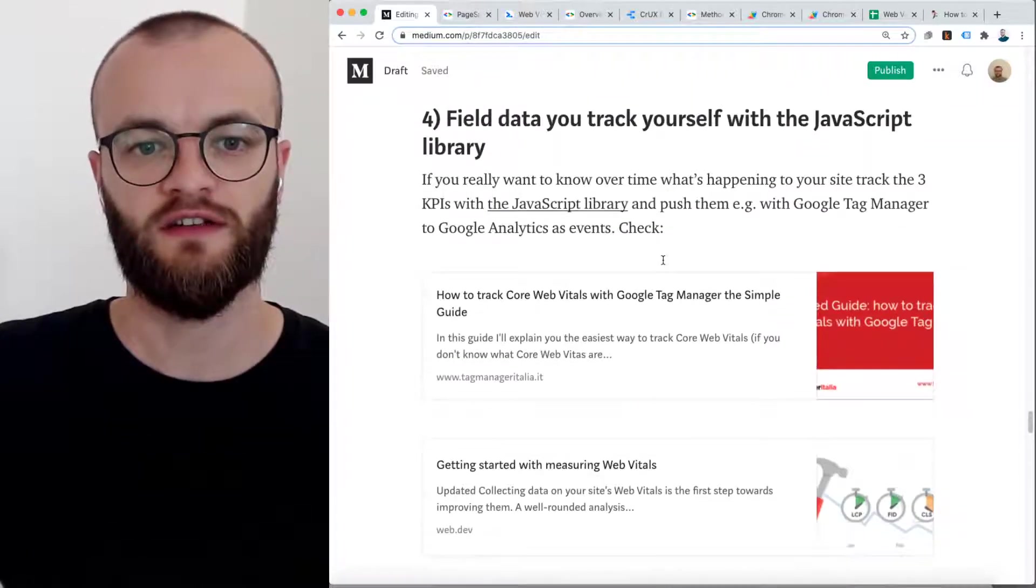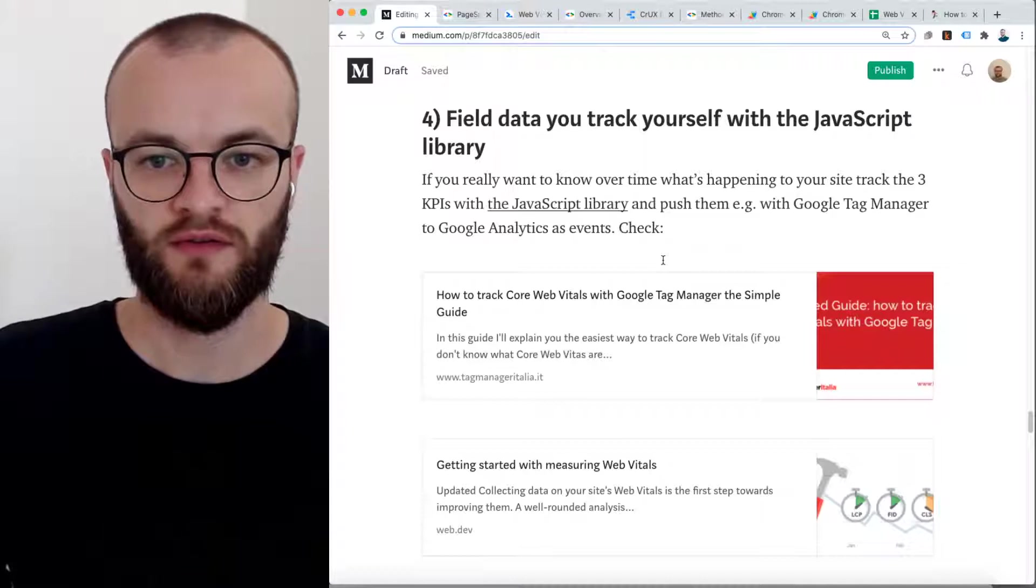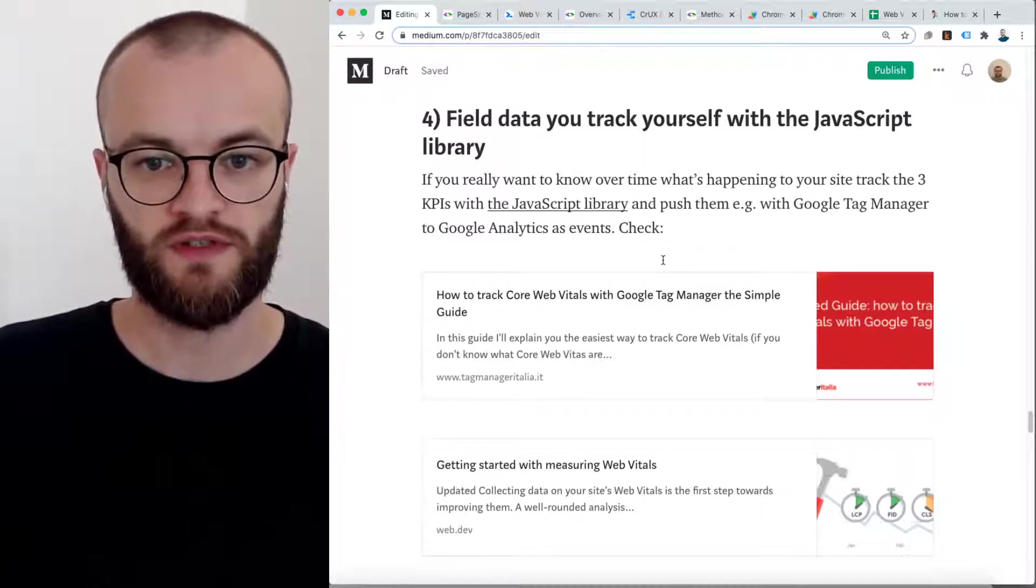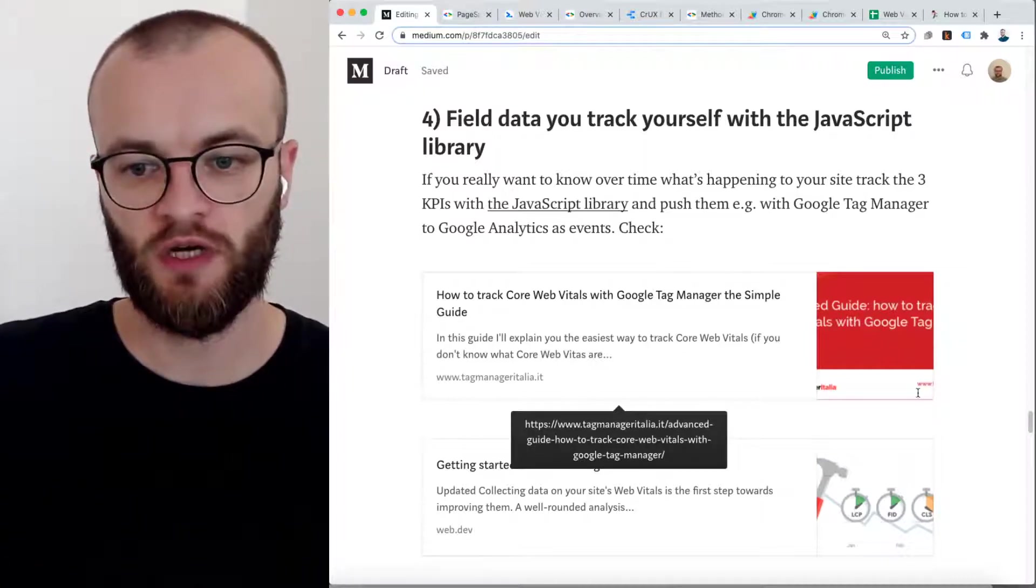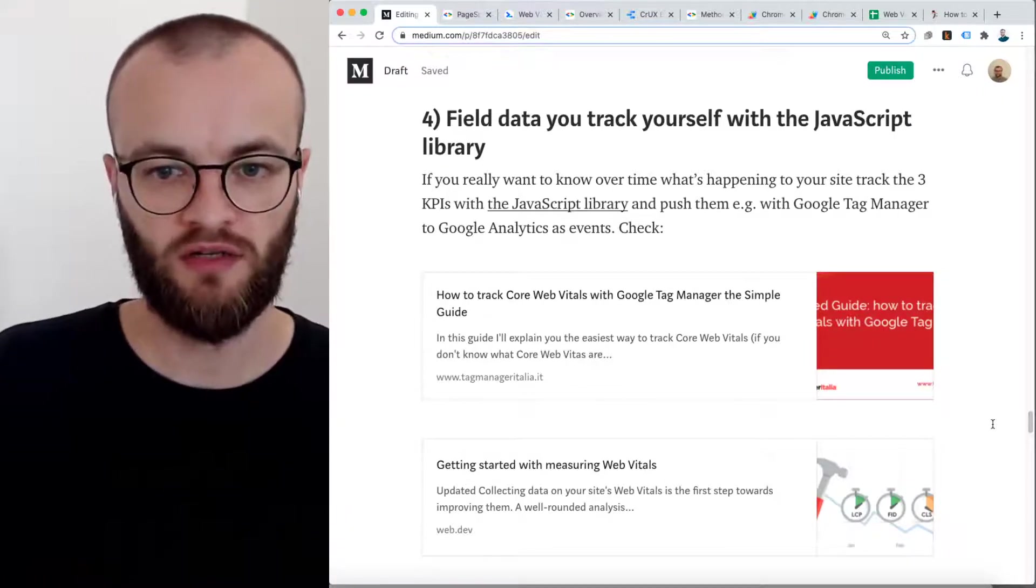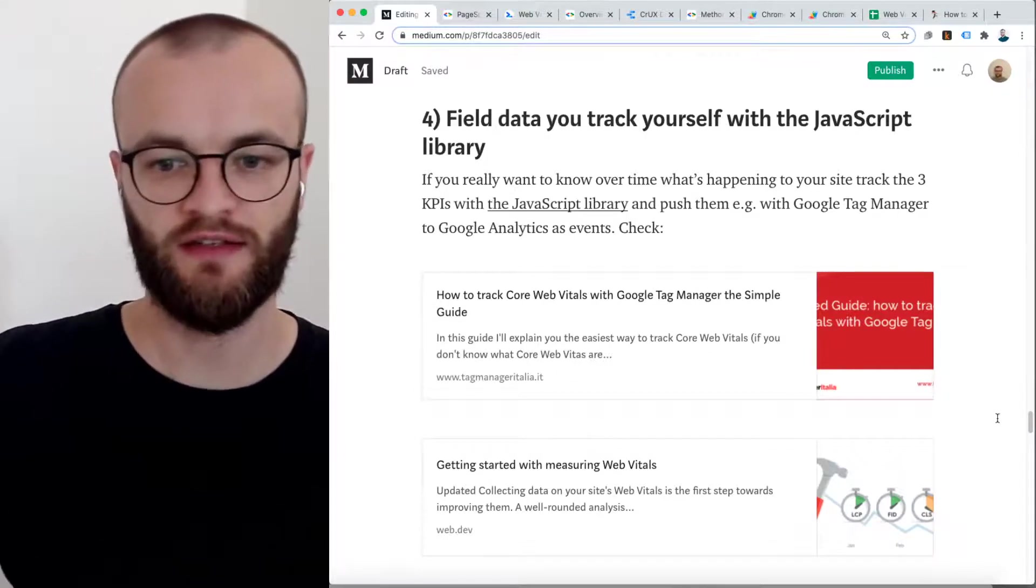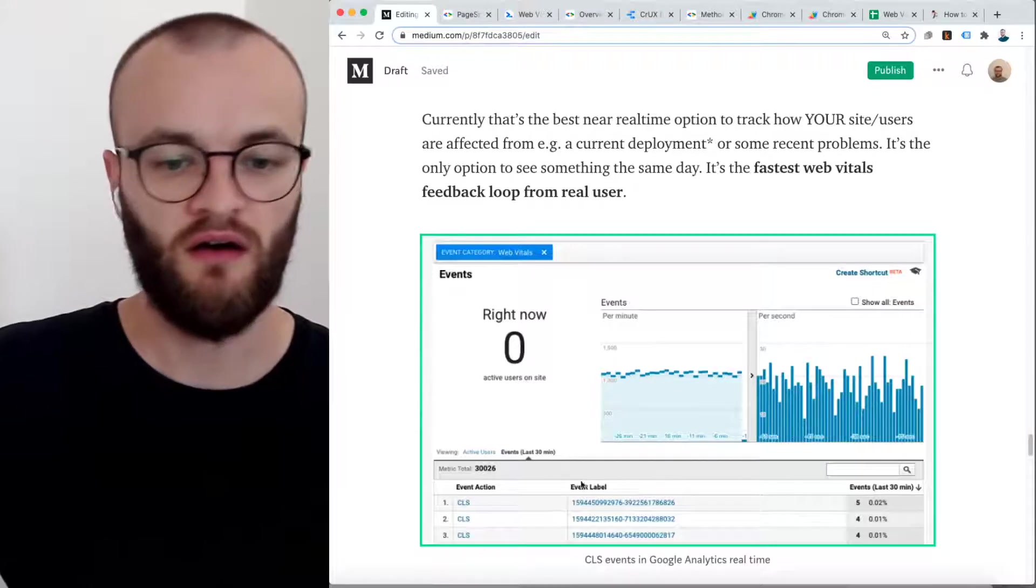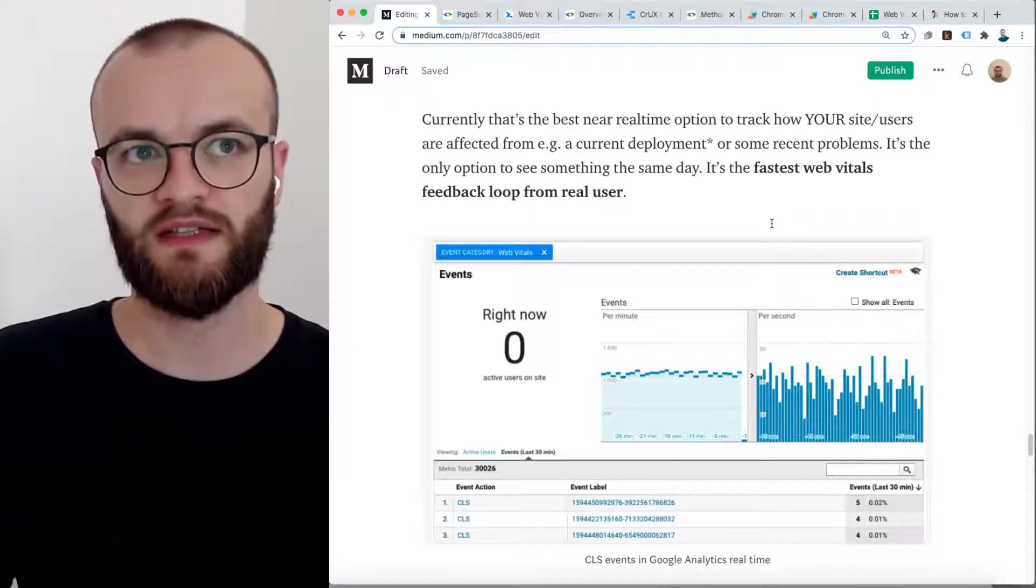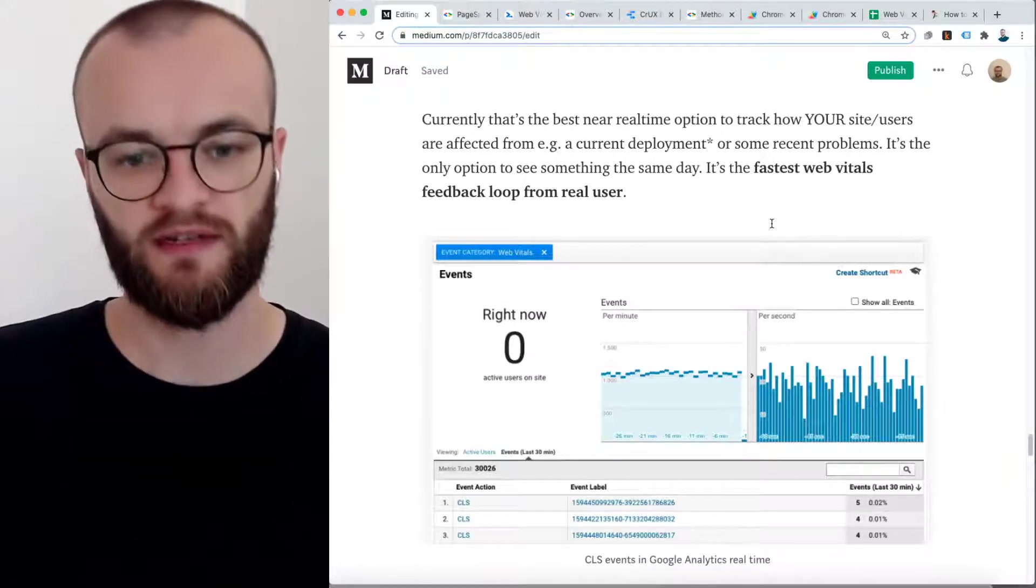The last option is the JavaScript library. There's a JavaScript library which lets you track Web Vitals KPIs of your users in your site almost real time. The setup here, this one is a really good one. It's a guide which describes how to set this up in Google Tag Manager and it will push Web Vitals KPIs to Google Analytics as an event. That's really cool because here, for example, that's a real time view and you can see all the events related to CLS. Probably that's the fastest option to get a feedback loop from real users about Web Vitals. There's nothing faster than this.